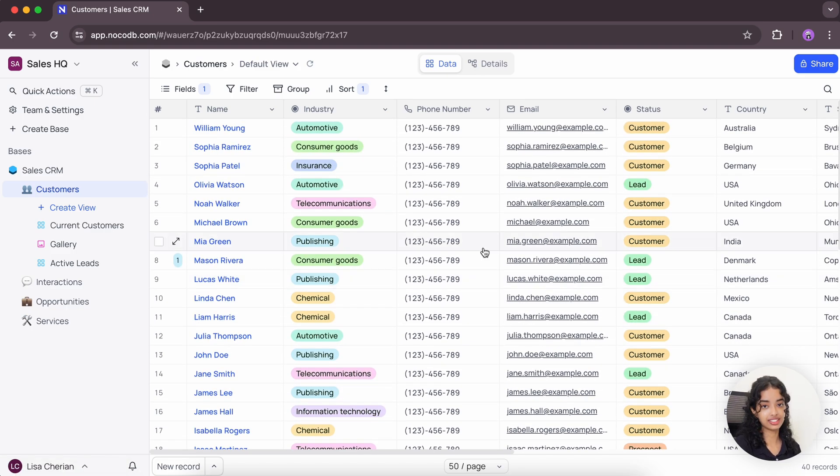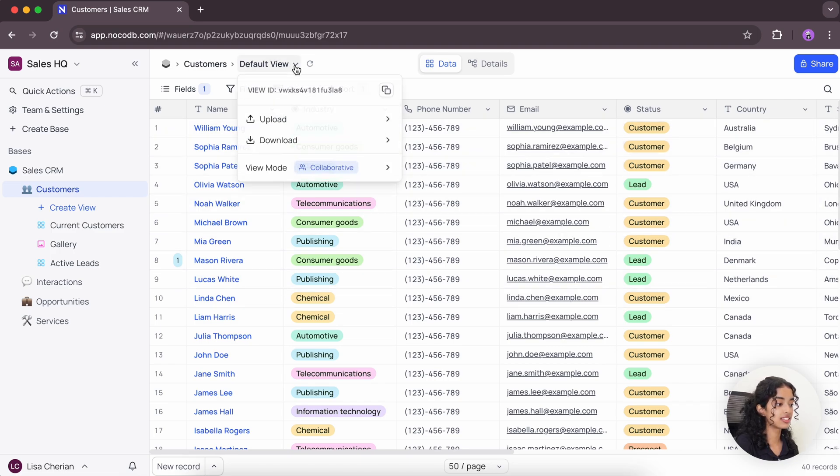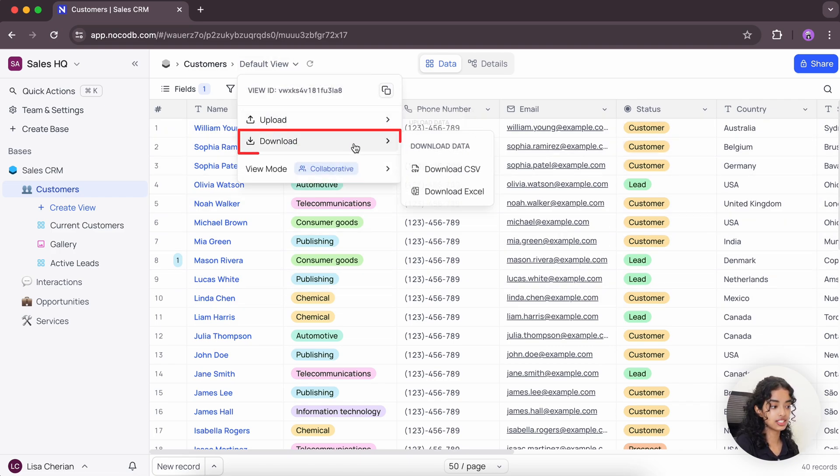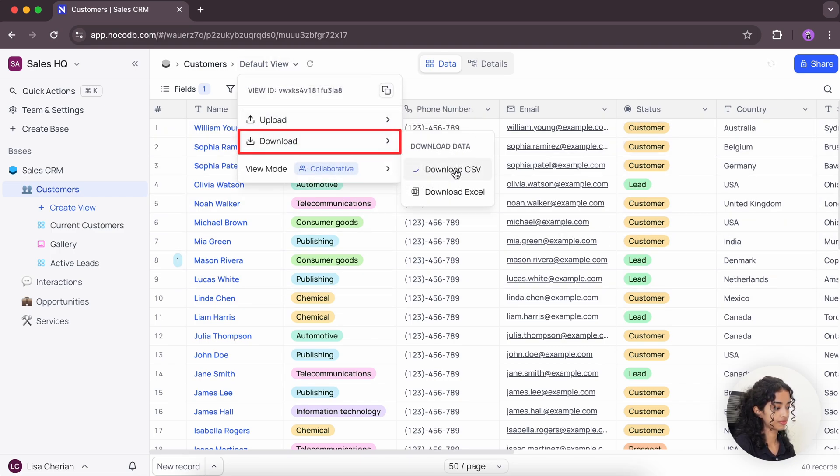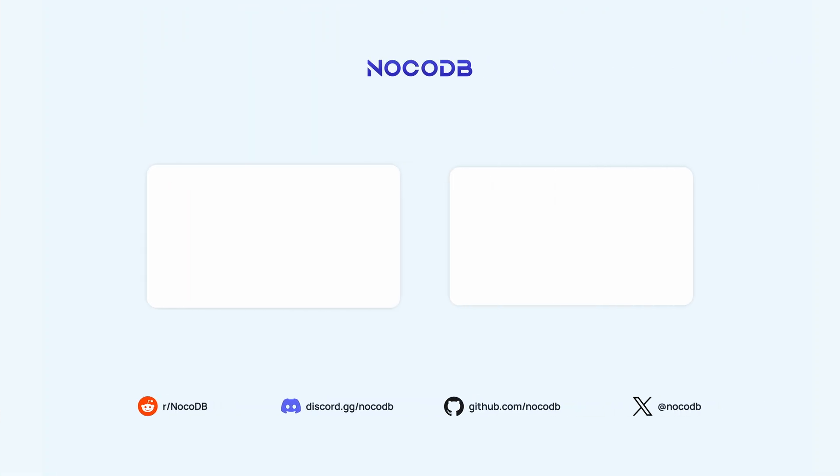And finally, you can choose to download this data in a CSV or Excel sheet format using this option. This makes it easy to export and share your data. And with that, we have covered all the major actions that you can perform with NocoDB's grid view. If you found this video helpful, please make sure to like this video and subscribe to our channel. Thanks for watching.